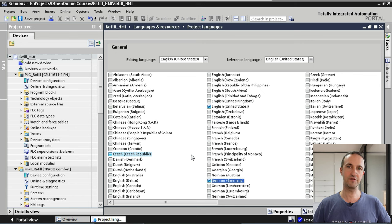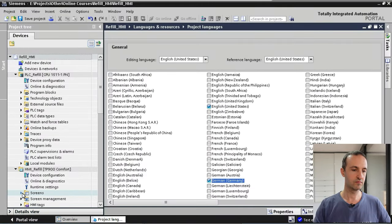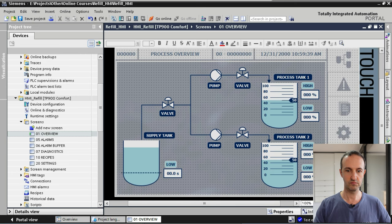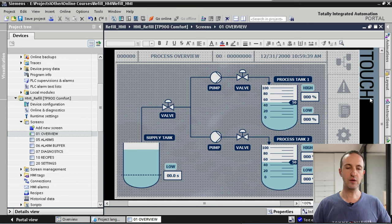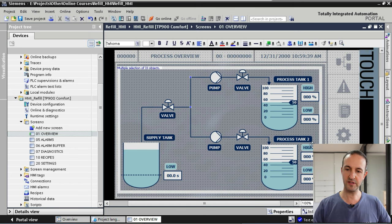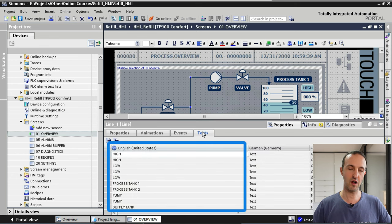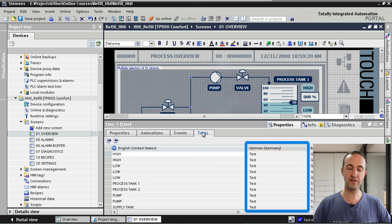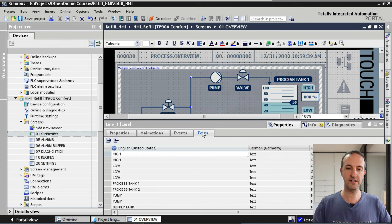Now how do we translate the English texts to German? Let's start with the HMI application. This is our process overview screen with texts like Valve, Supply Tank, Process Tank, etc. I'll show you an easy way to translate all screen texts. We first select all items on the screen by pressing Ctrl+A, then go to Properties and Texts. In the left column you see the English reference language and in the right column the German language we just selected.